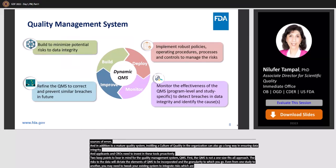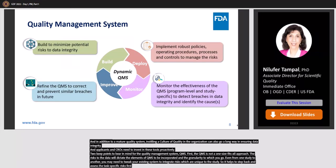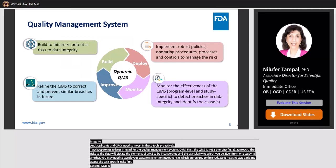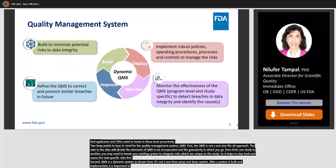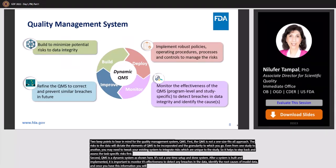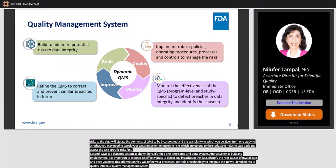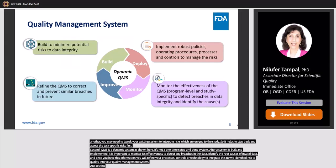It helps to step back and assess the task-specific risks first. Second, QMS is a dynamic system. It's not a one-time setup-and-done system. After a system is built and implemented, it is important to monitor its effectiveness to detect any breaches in the data, identify the root causes of invalid data, and once you have this information, you will refine your processes, controls, or technology to integrate this newly identified risk into your quality management system. It is this continual monitoring and improvement that makes it a dynamic system.